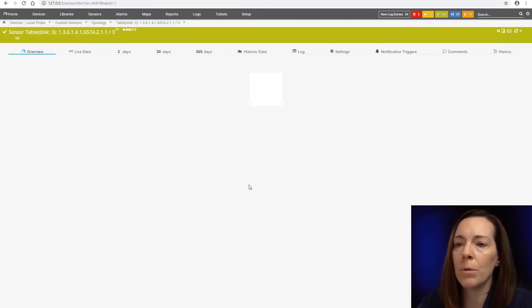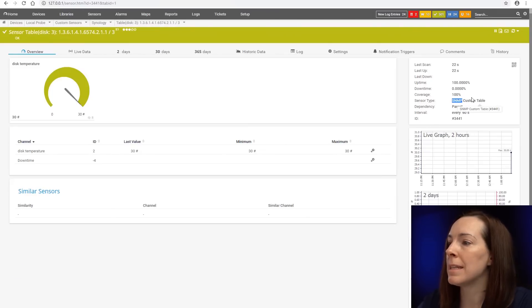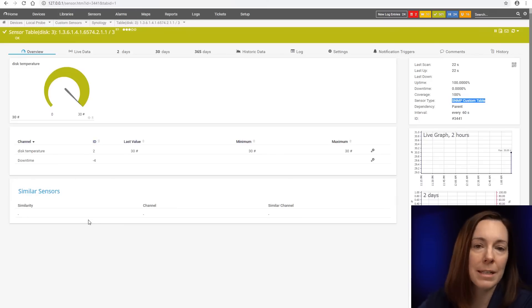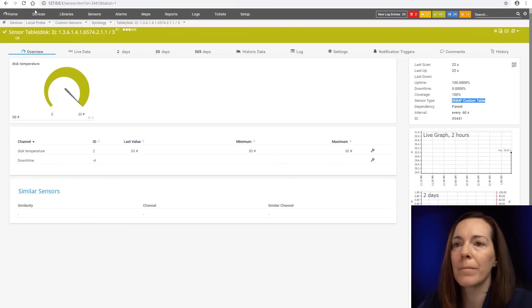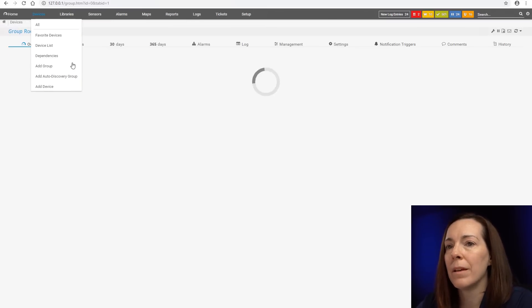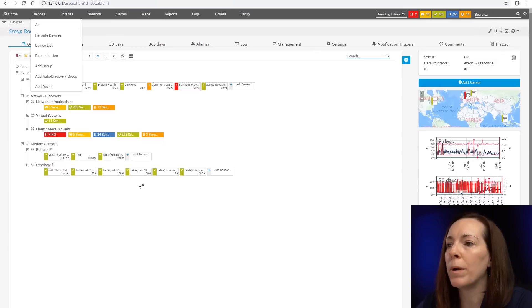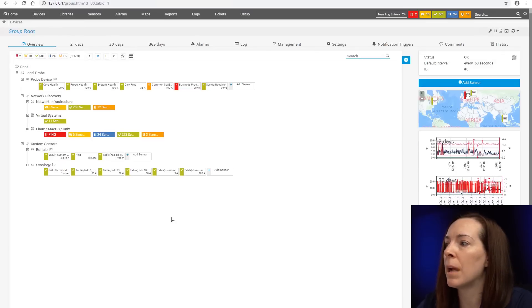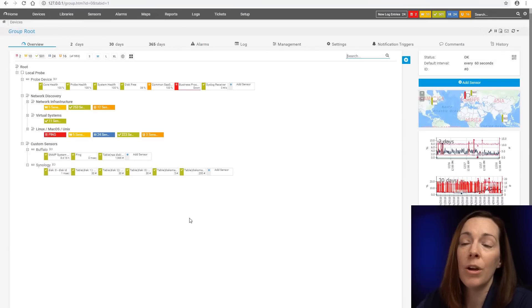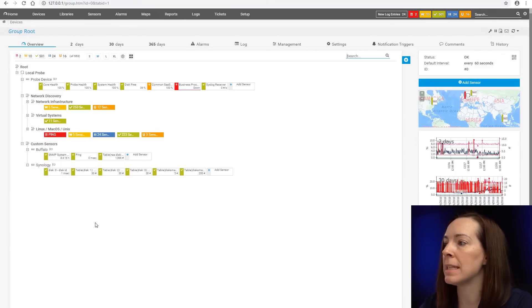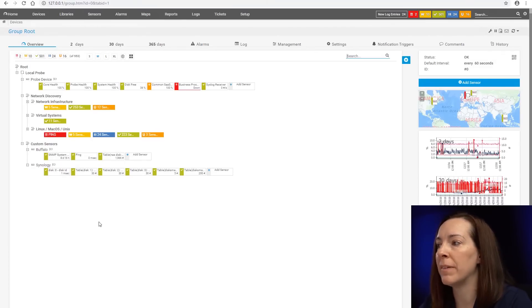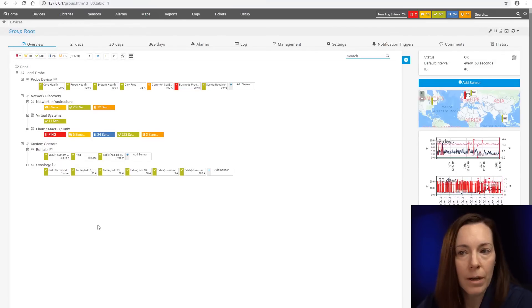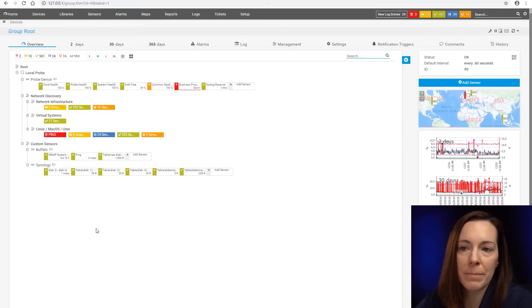This is a table. It's an SNMP custom table sensor because it returned a table value. So it will always break down. Sometimes you'll find that when you do add the OIDs, they might be the SNMP custom advanced sensor. It all depends on what the OID reads back.